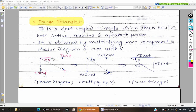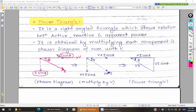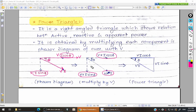We are taking the example of an RL circuit. In the RL circuit, on the x-axis we have voltage, and between voltage and current there is a phase difference of phi degrees. The current is divided into two components: cos phi on the x-axis and sine phi on the y-axis. Multiplying each parameter with voltage gives us V·I·sine phi, V·I·cos phi, and V·I.